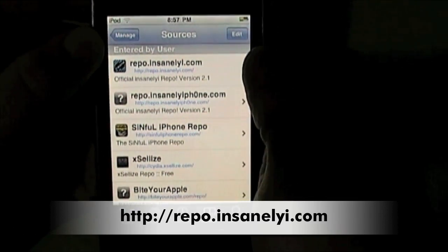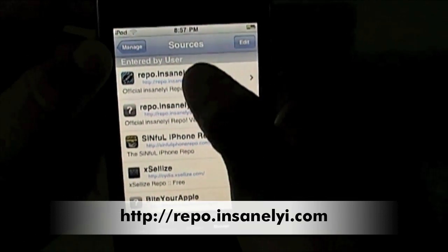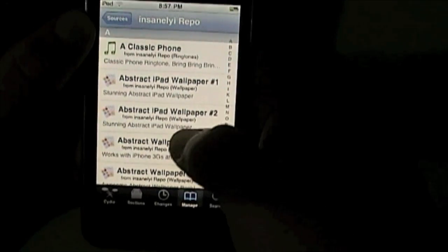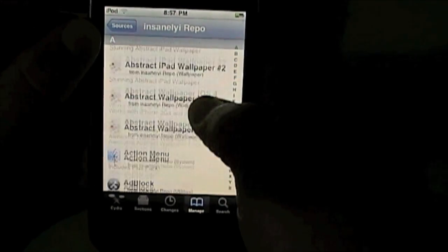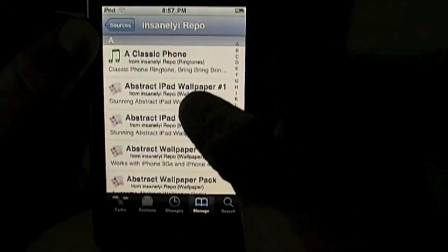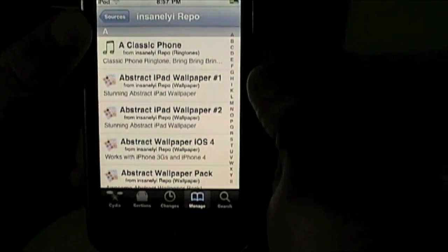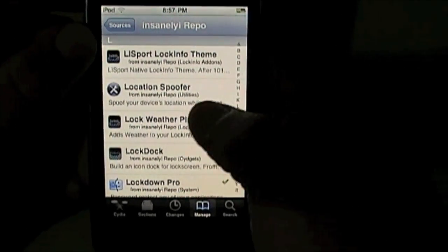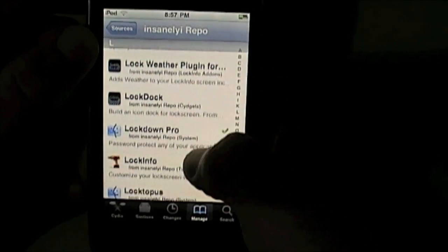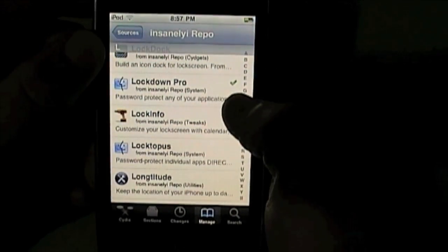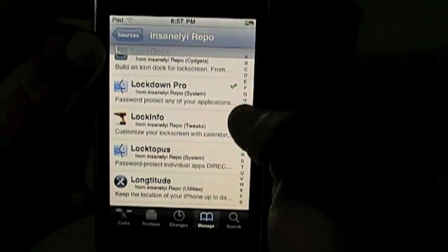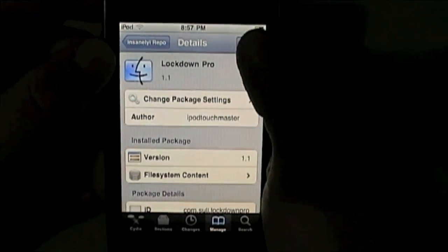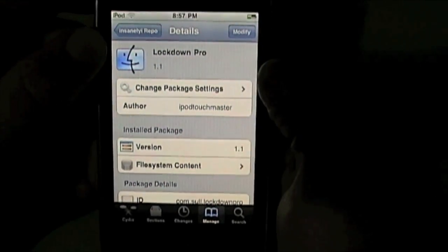As you can see at the top, I've got it added. Once you've got it installed you want to go into it. There's a heap of different tweaks in here. I'm just going to take you down to the main one we're focusing on today. Go down to L, and as you can see here, Lockdown Pro — click on that and install.